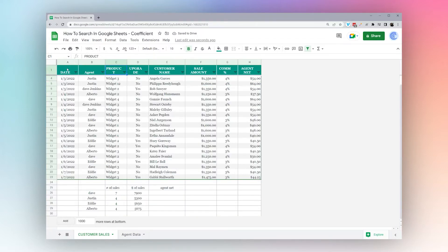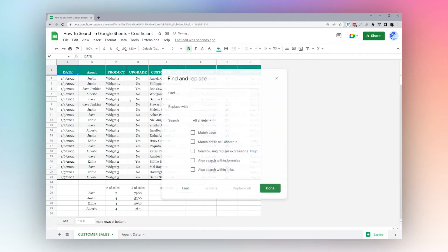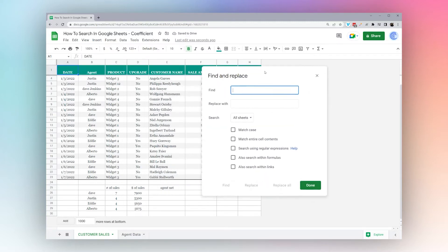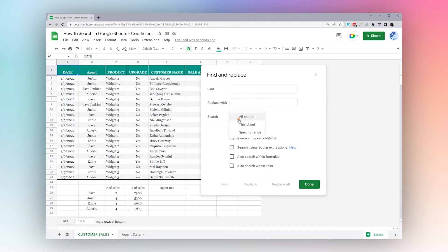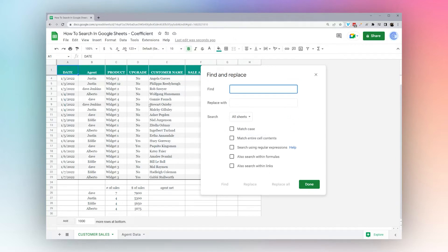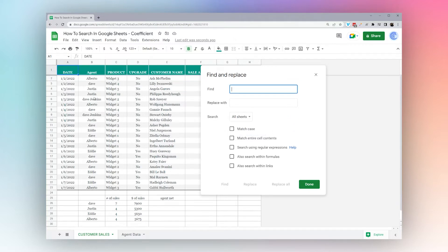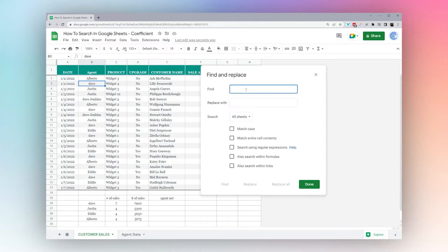That's it for the filter tool for now. Let's get rid of this filter and go back to Find and Replace to walk through more in-depth ways to use it. We have different options to walk through. One thing in this data set is we have a lowercase 'Dave', so maybe we want to replace that to make things consistent and clean.